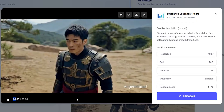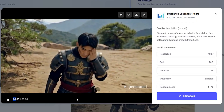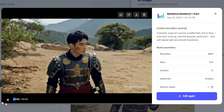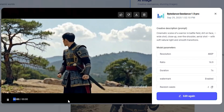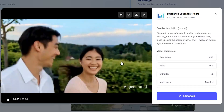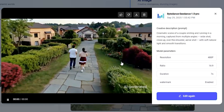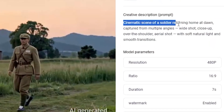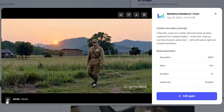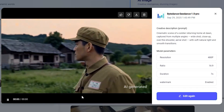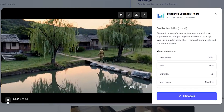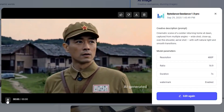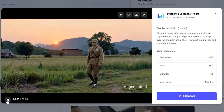In every single video it keeps the character consistent. The camera cuts to a different angle but the character doesn't change — even his outfit remains consistent. The emotions and motions are very natural, and the background also looks great. Here's another beautiful example where a smiling couple is running in the morning — again their outfits and faces remain consistent. And here's one of my favorite examples: a soldier returning home in town that looks like a cinematic movie, not just an AI-generated video.